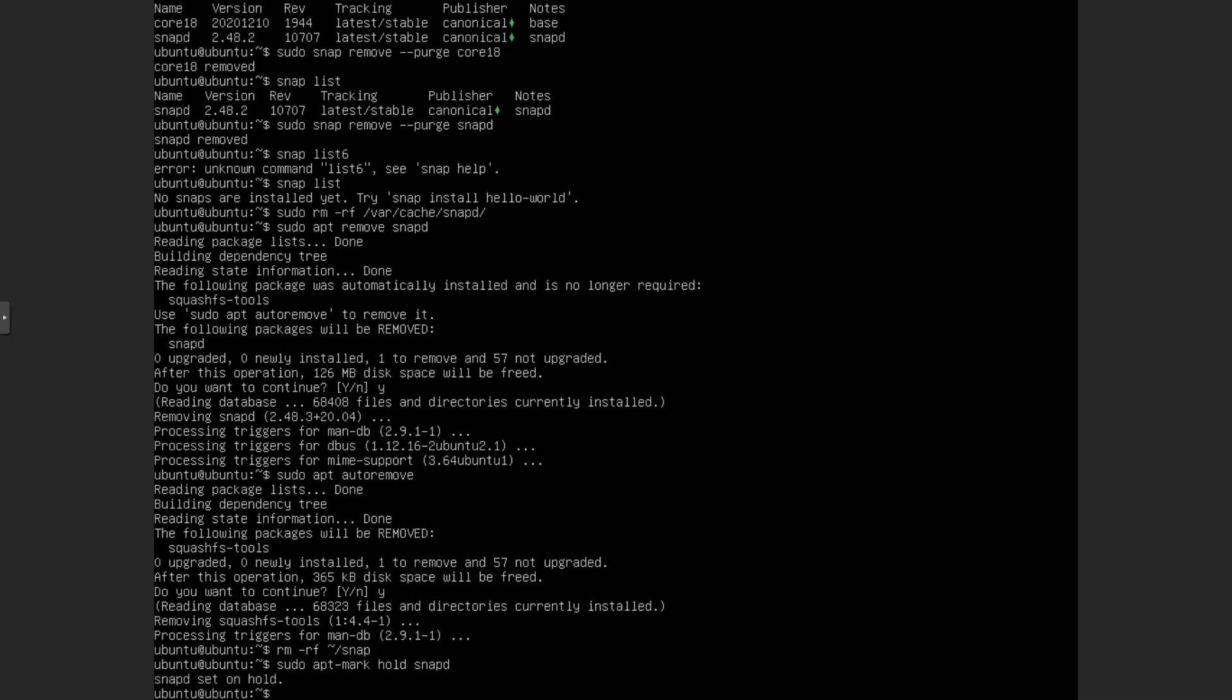Why do you want to do this? It's because if you don't do this, if you have your snapd just normally, it might reinstall itself with an update. And you don't want to do that. You want to make sure it stays removed. So by putting it on hold, you are preventing any updates. In other words, preventing any future installations.